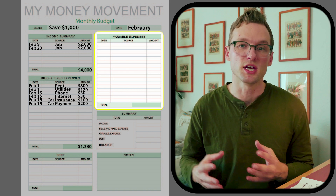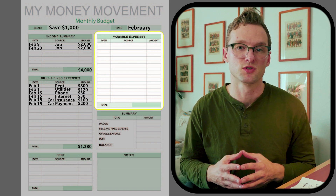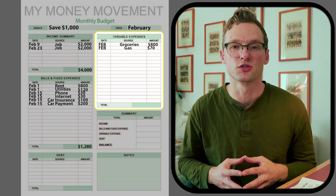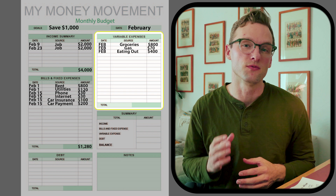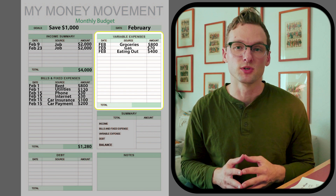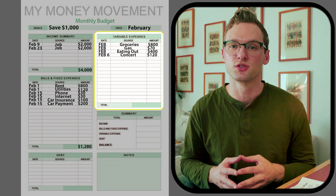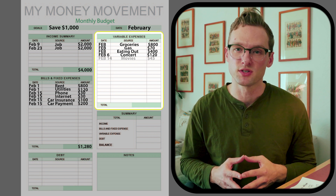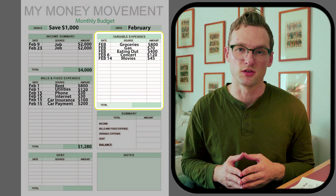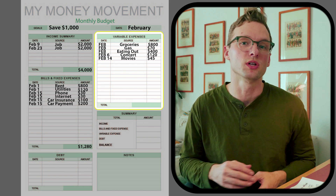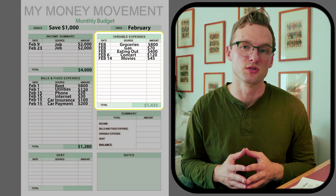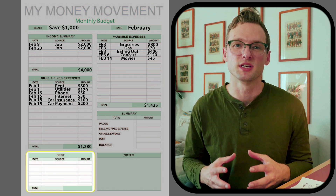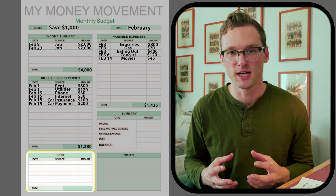Variable expenses are things we plan for but that may change month over month. I'm going to budget eight hundred dollars for groceries, seventy dollars for gas, four hundred dollars for eating out, one hundred twenty dollars for a concert, and forty-five dollars for movies on Valentine's Day. This section totals one thousand four hundred and thirty-five dollars.